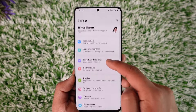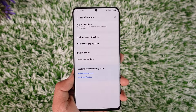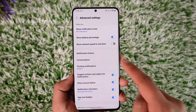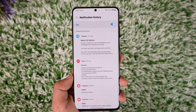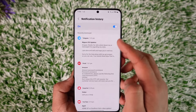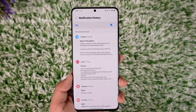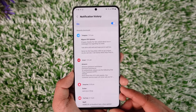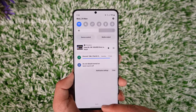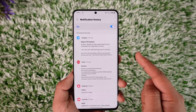Open up your Settings, go to Notifications — in my case it is under Advanced Settings — and then go to Notification History. You have to make sure this is enabled. What happens is that the notification history is going to keep track of every notification you actually receive.